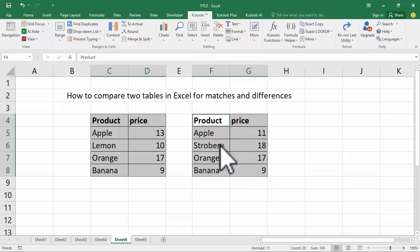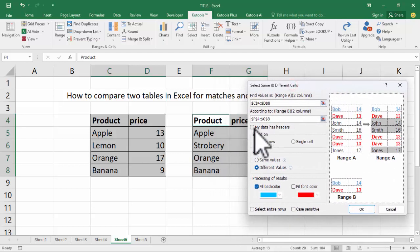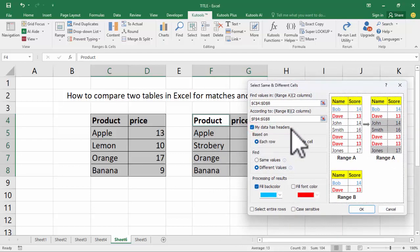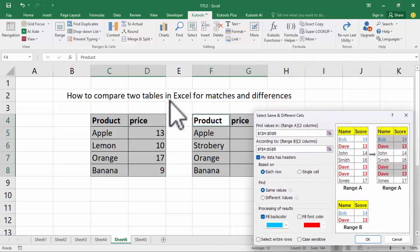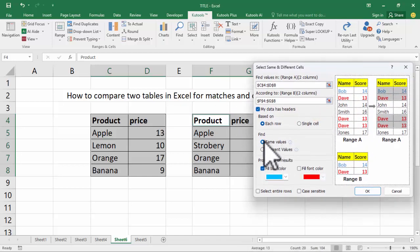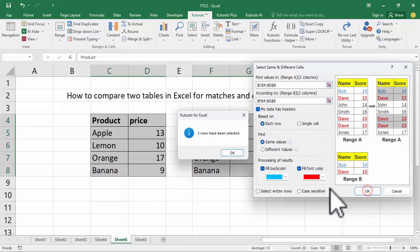Select same and different. My data has headers, row different values or symbols — first of all, symbols. Select background color and select font color, then click OK.